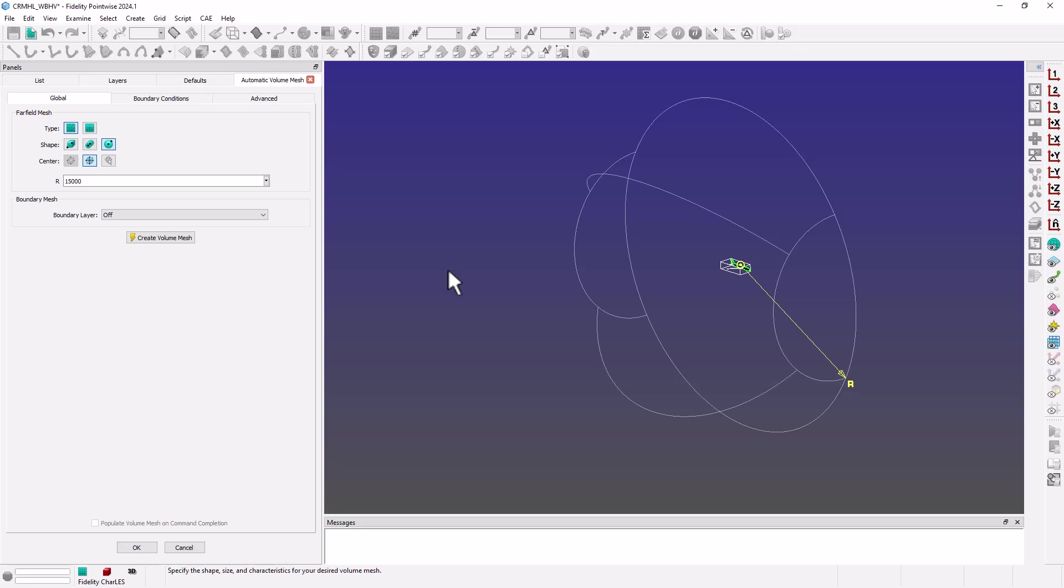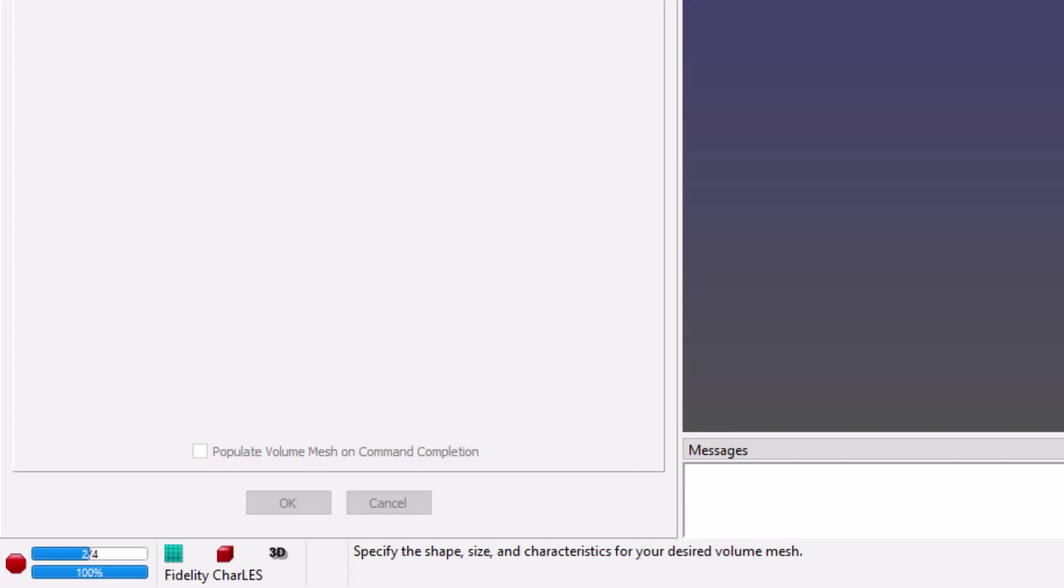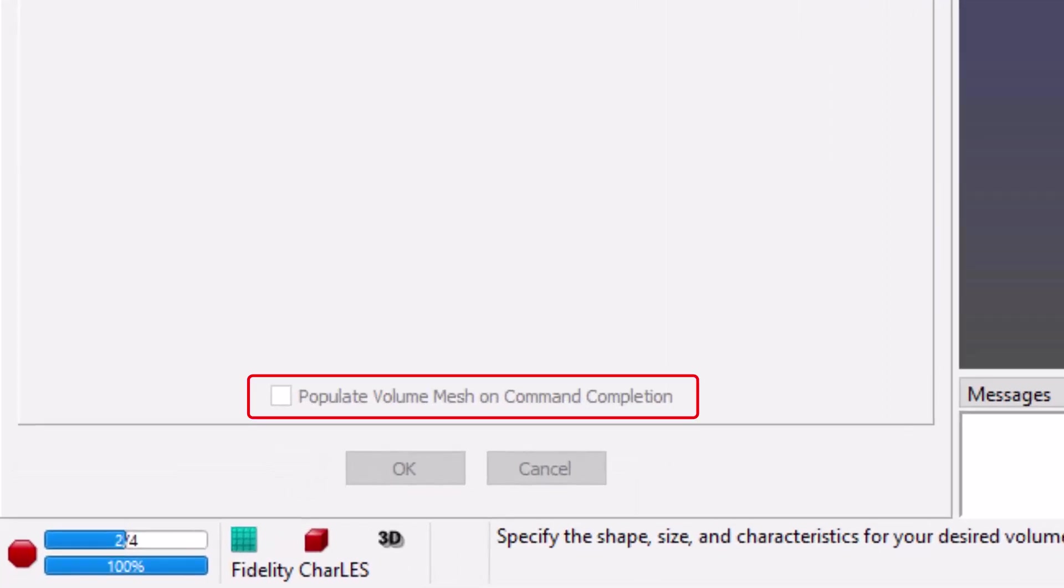Now, I'm going to click on Create Volume Mesh, but like I said, this will only create the remaining boundaries of our computational domain, since I haven't checked this Populate Volume Mesh on Command Completion checkbox.